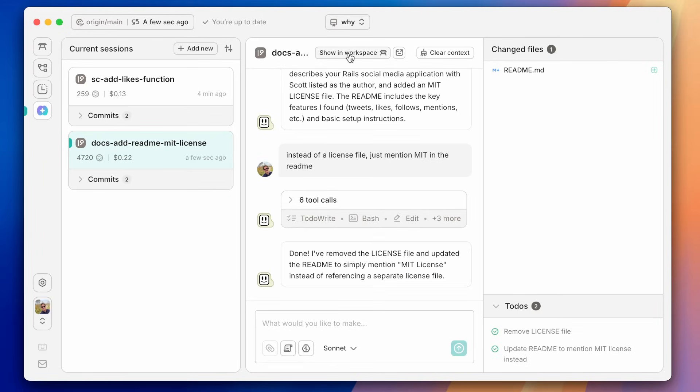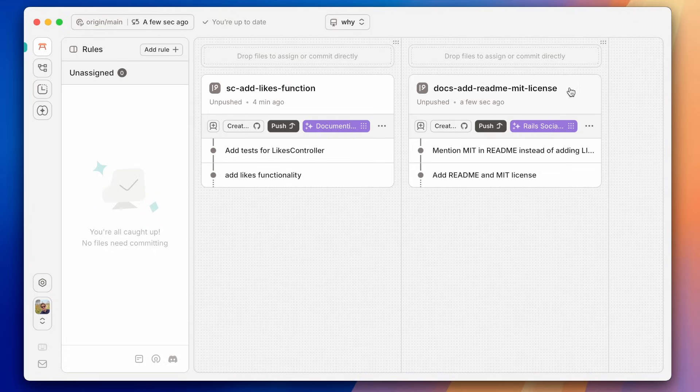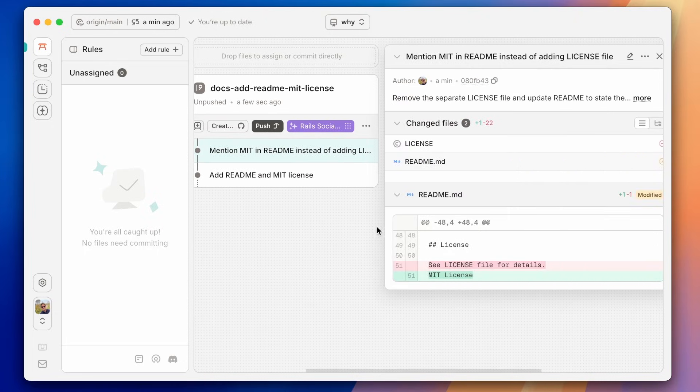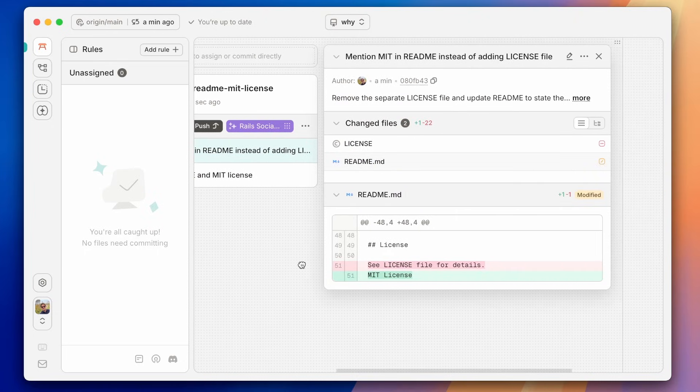So now let's take a look at what it actually did. So here is the branch. You can see that it named the branch. We started with a default name, and when it figured out what it was doing, it created a name for it. We can also see that now it's created a new commit where it's removed this license file and just sort of modified the readme.